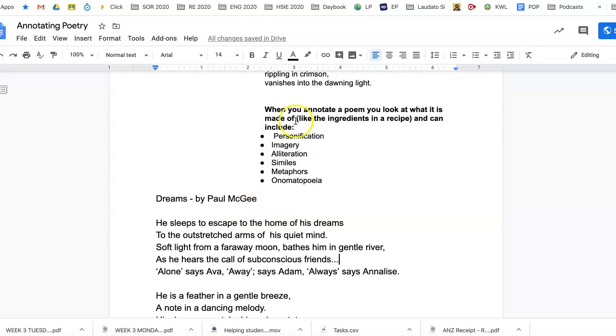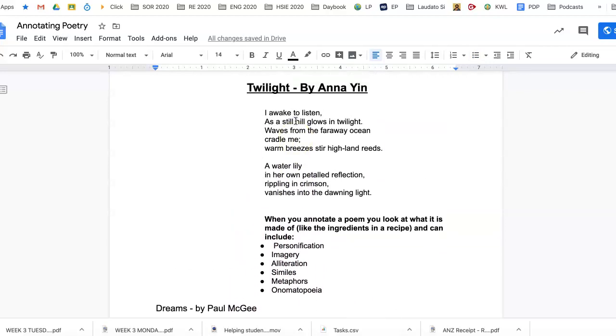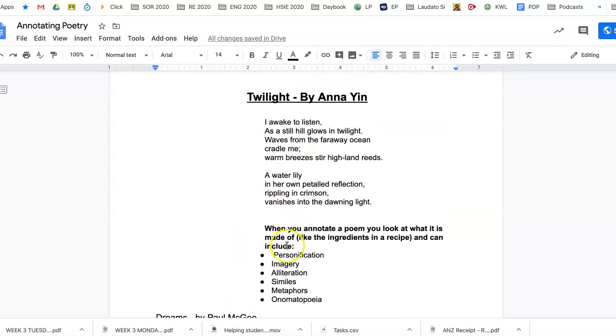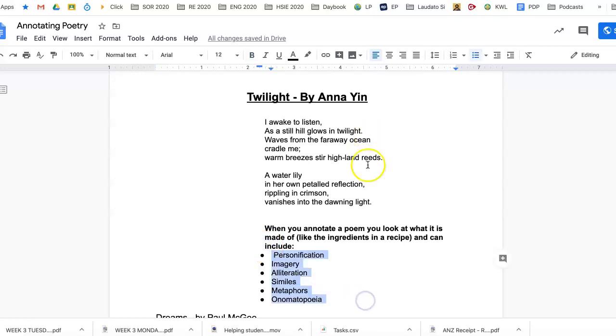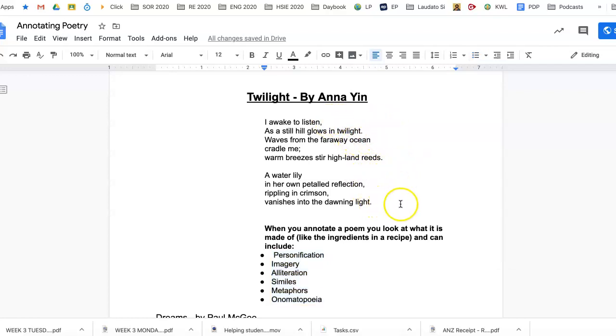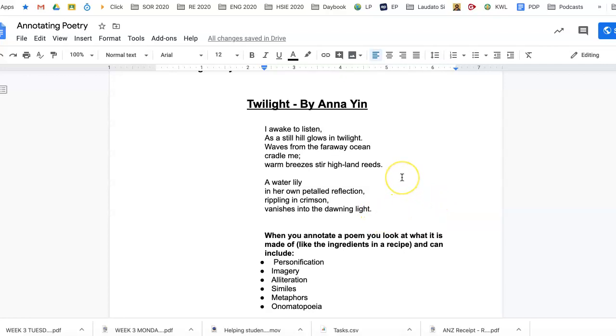And when you're annotating, just write next to the line what you think is going on in each line.